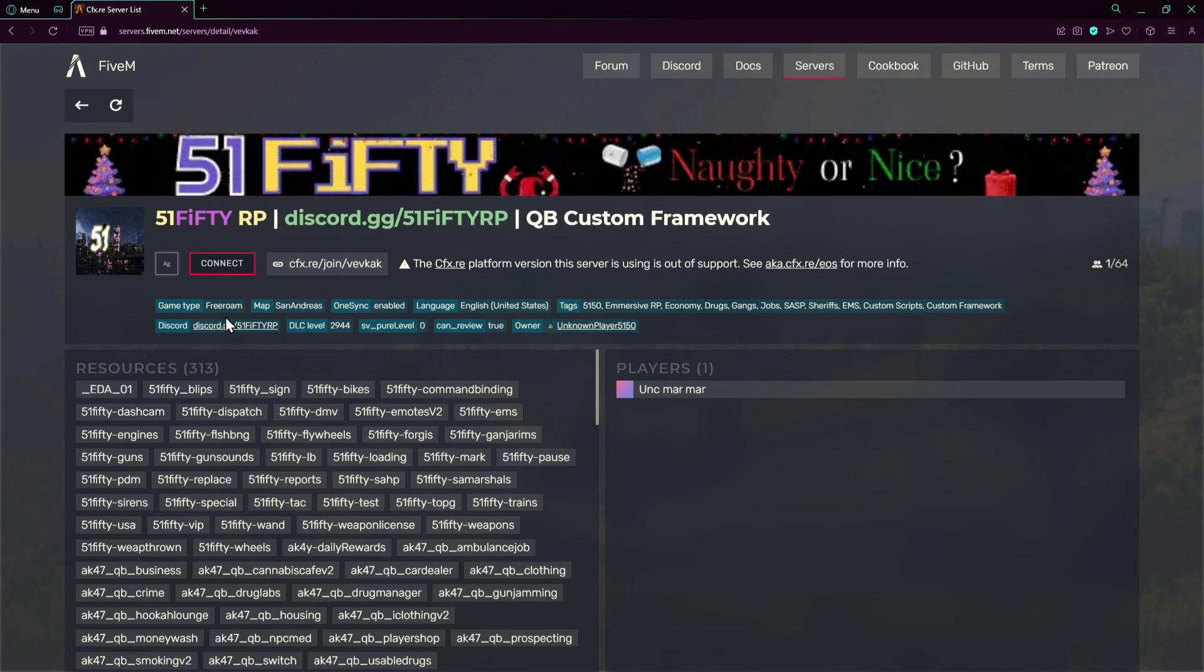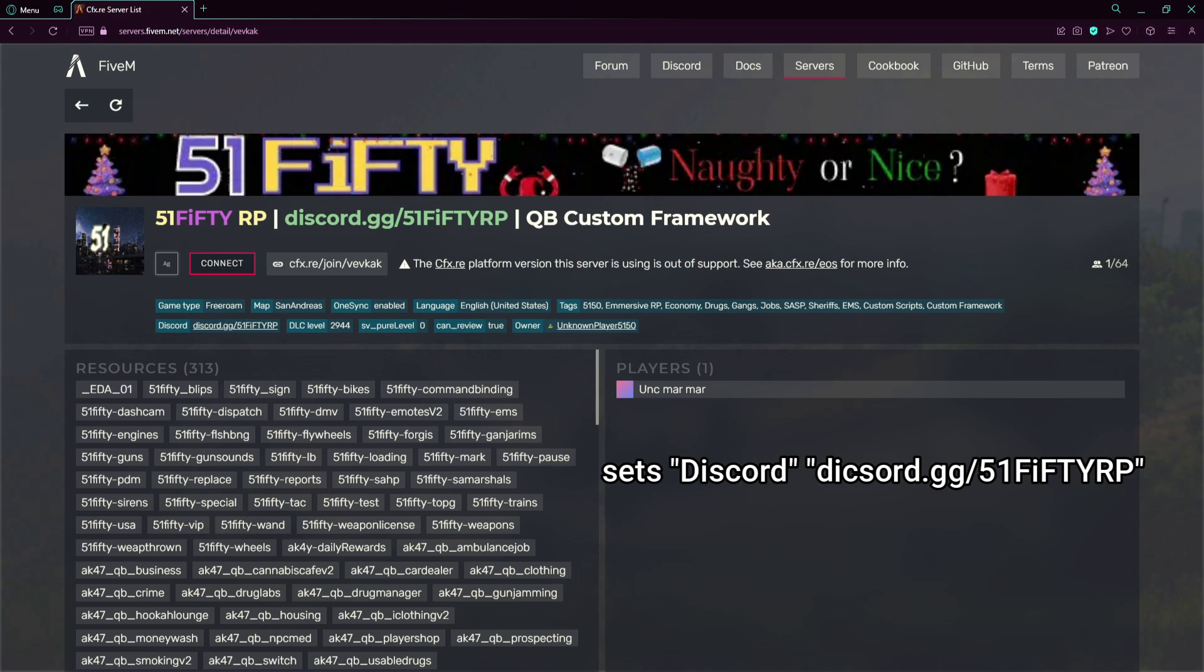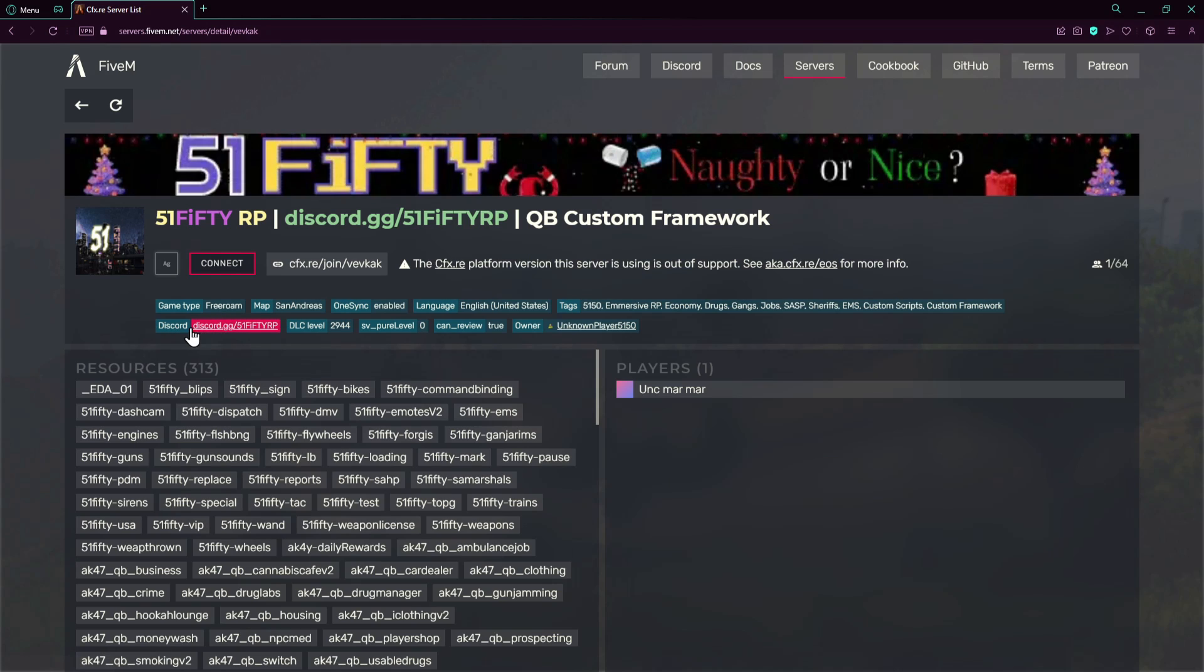Now the Discord, this thing here Discord, it's a Discord. How can you obtain this? It's relatively easy. You just have to put the sets with space and you put in, for example like here we go, Discord, another space, and you put in the discord.gg. You can have multiple of these, you just have to add another line.